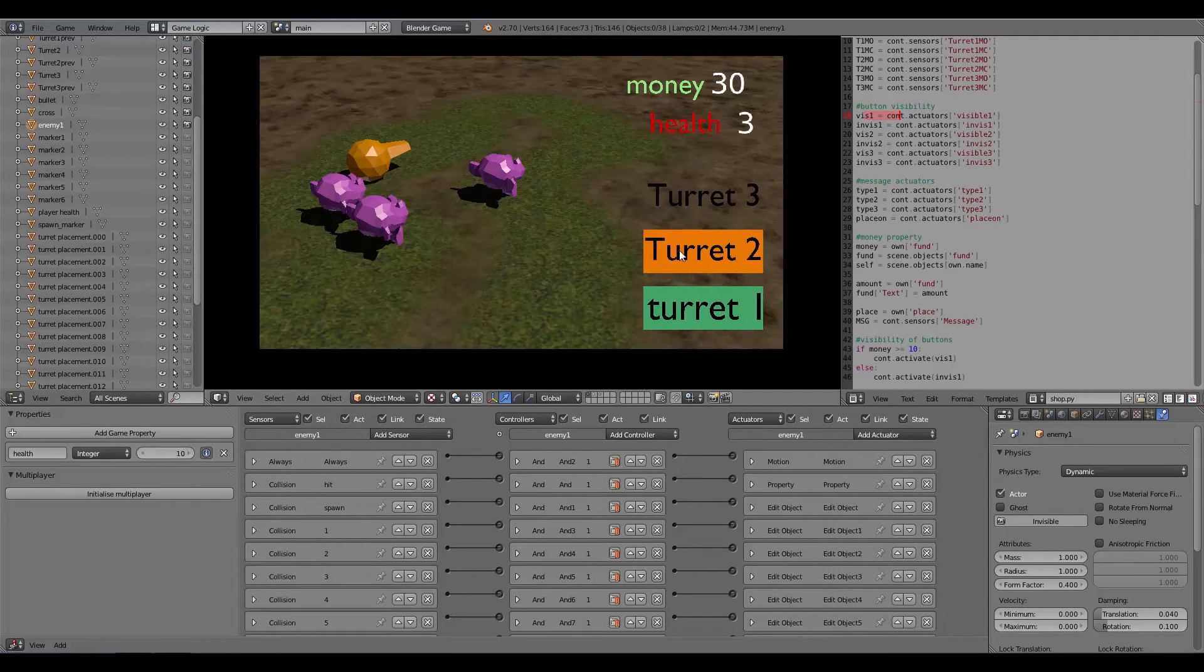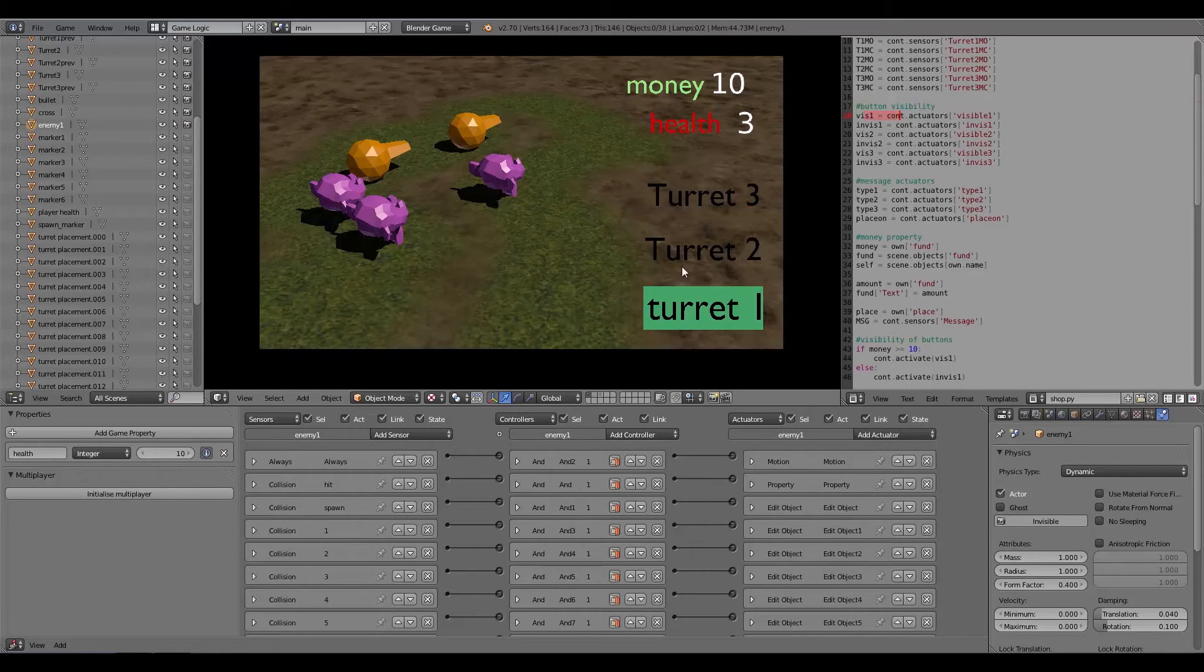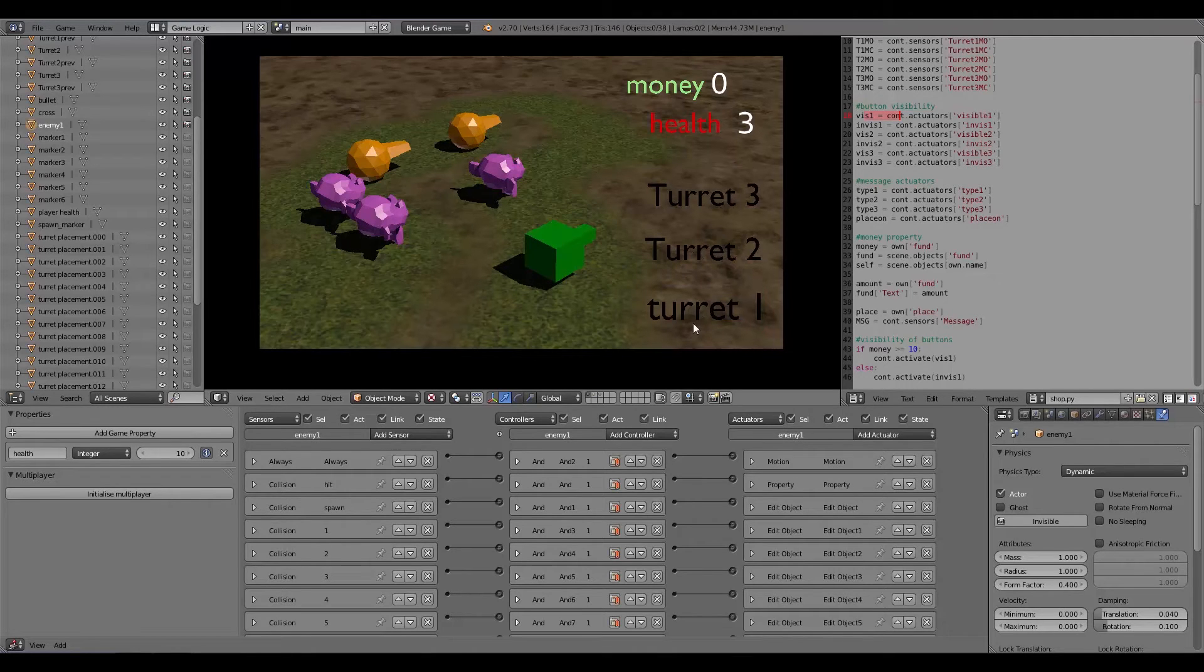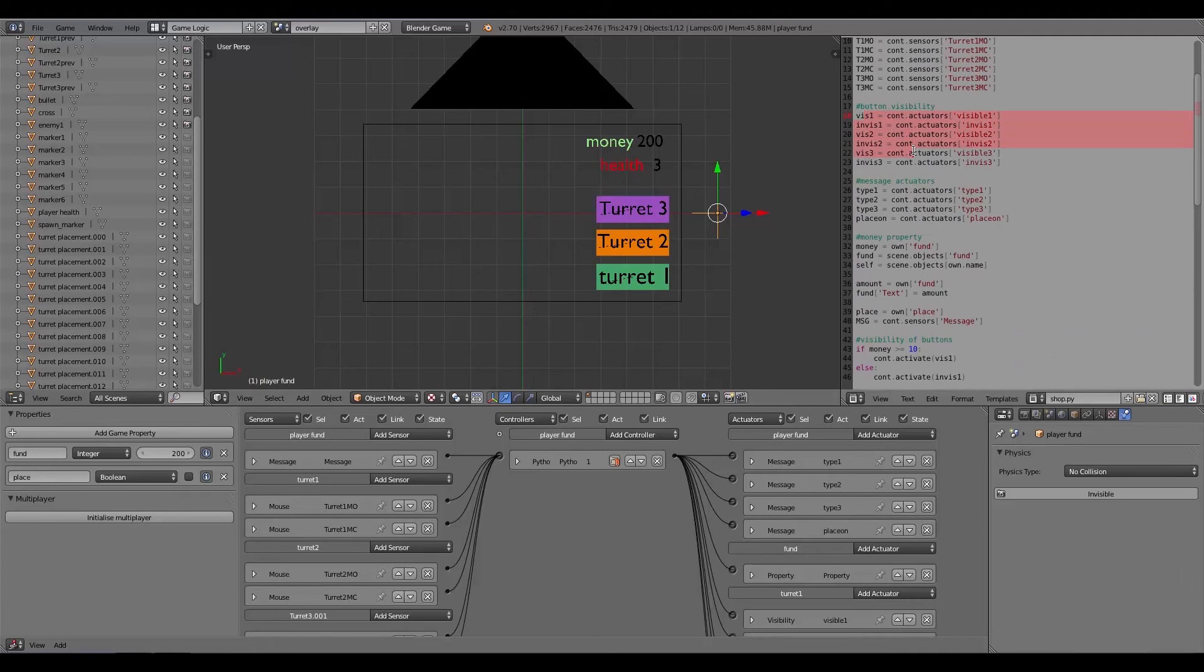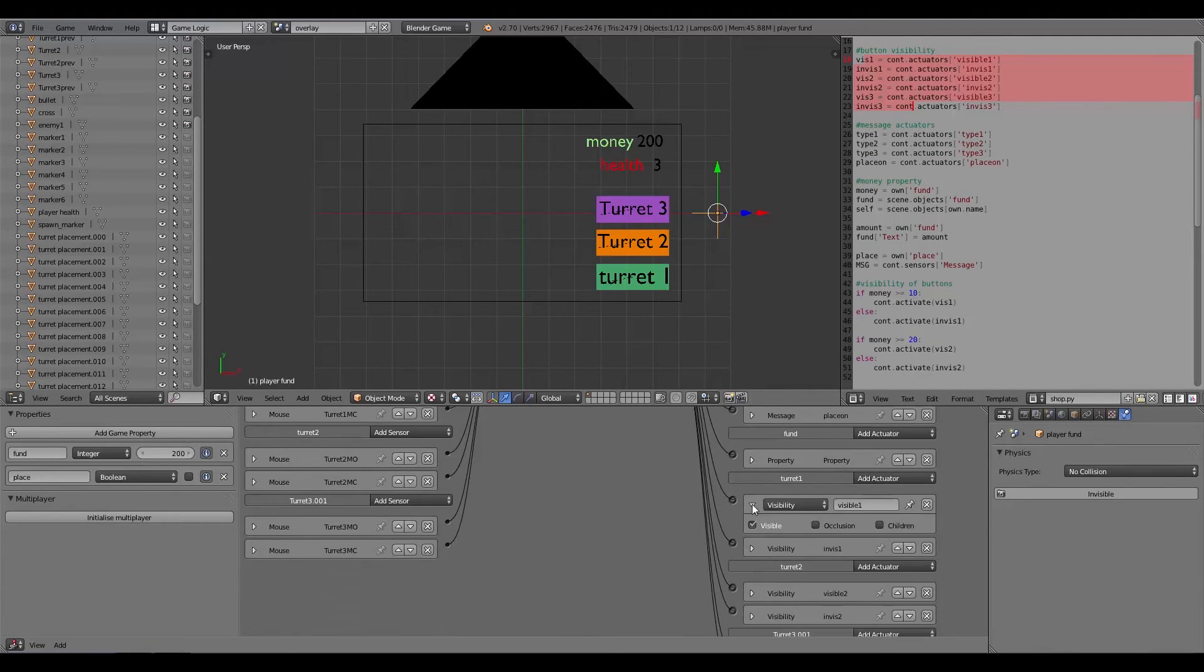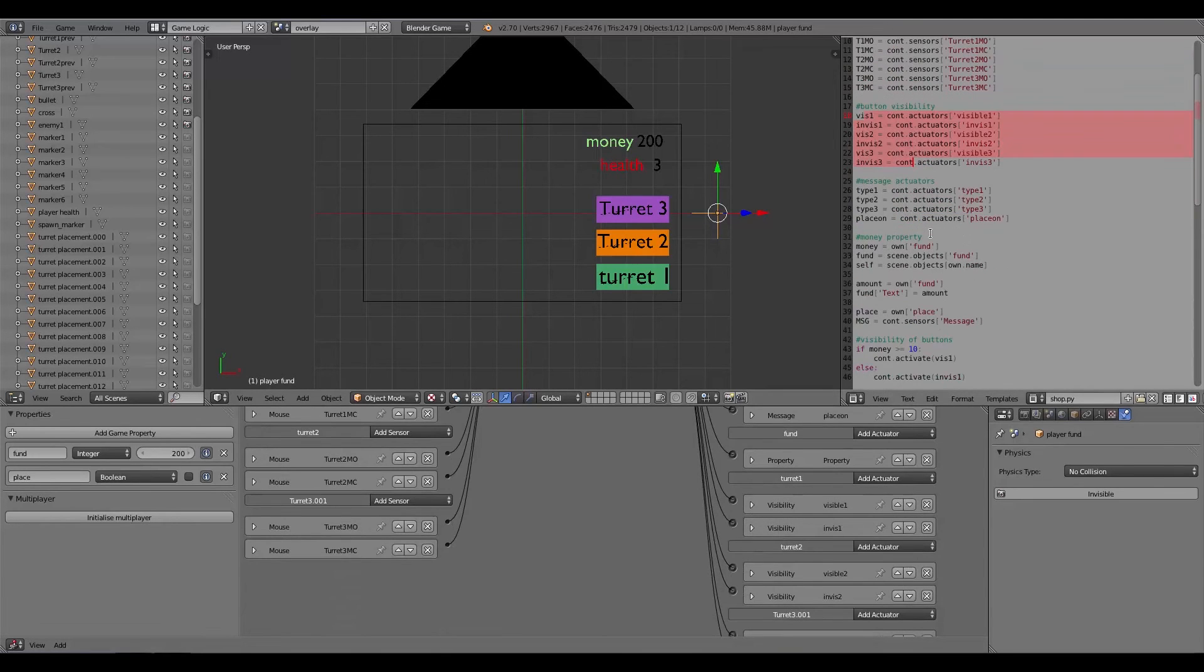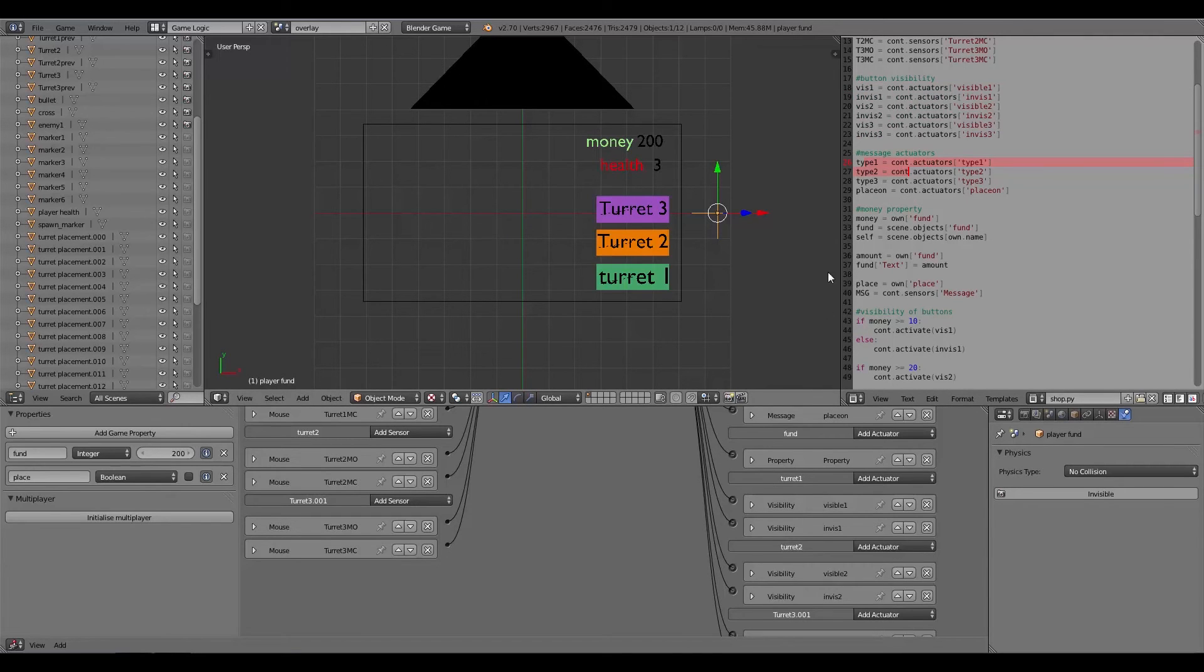Here if I click on turret 2 I can place one more but then no more can be placed after that. Turret 1 I can place one of them and then there we go, no more can be placed of that either. So that's what all of this is doing here, basically just some visibility and invisibility sensors or actuators.